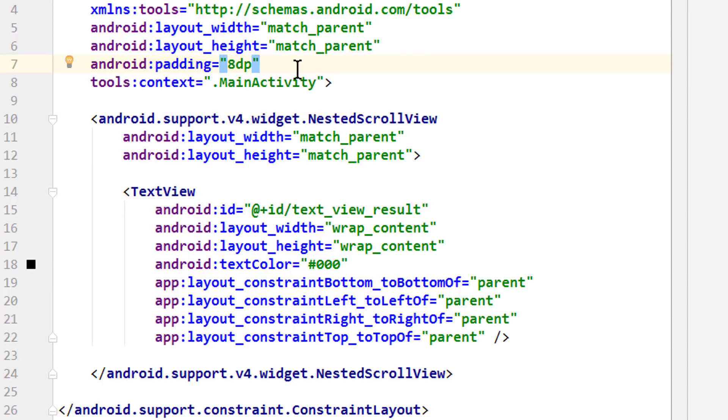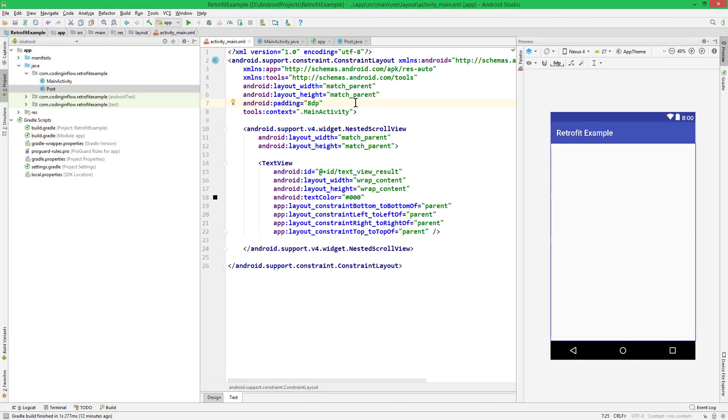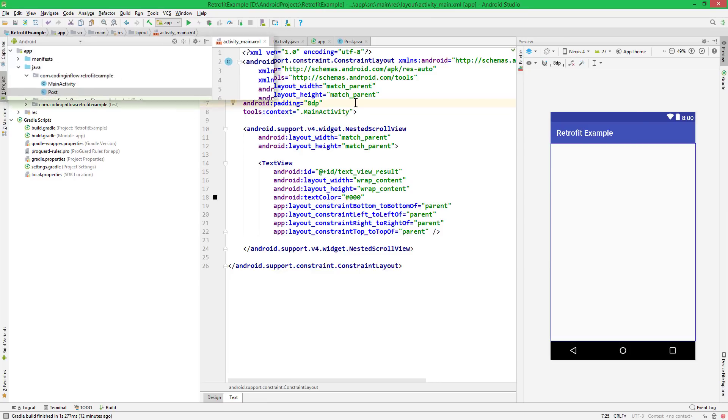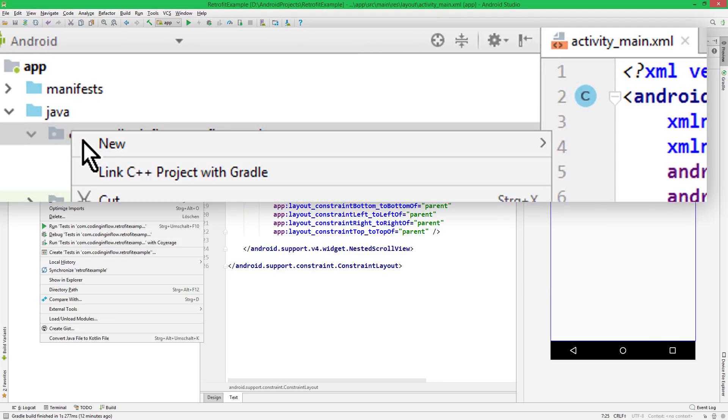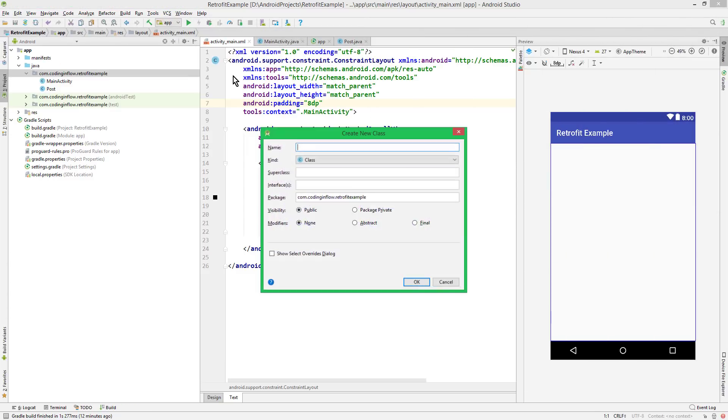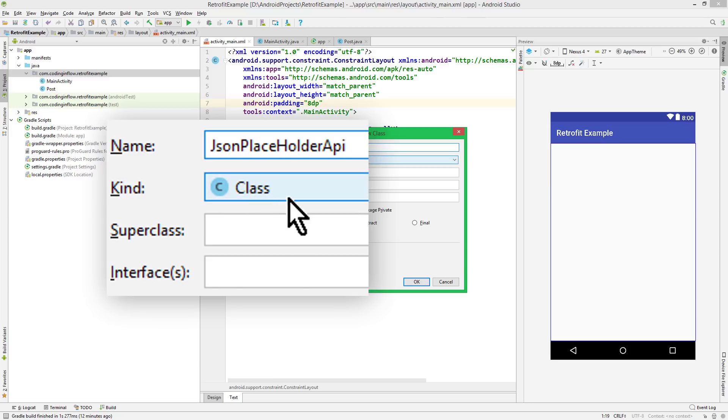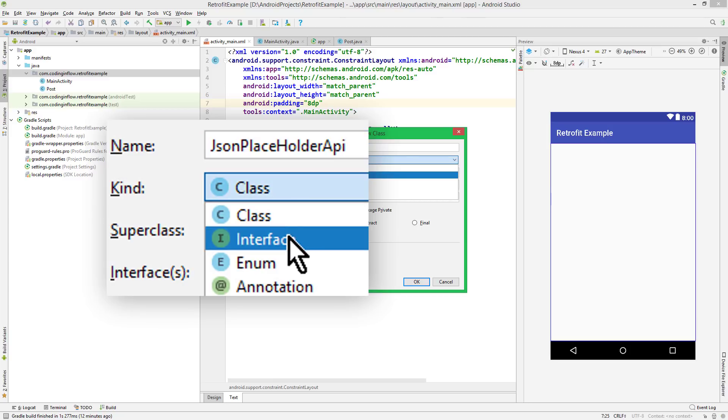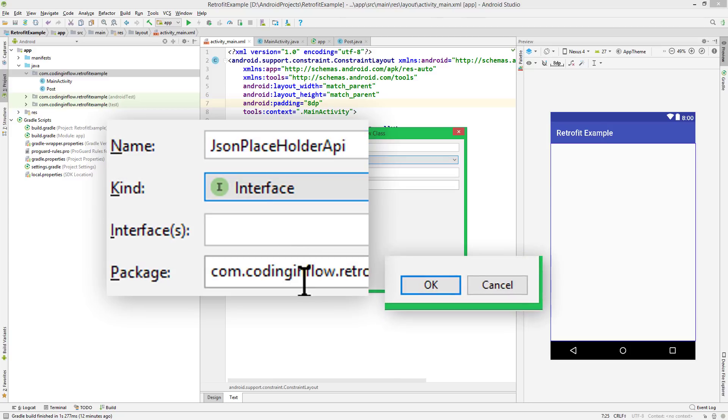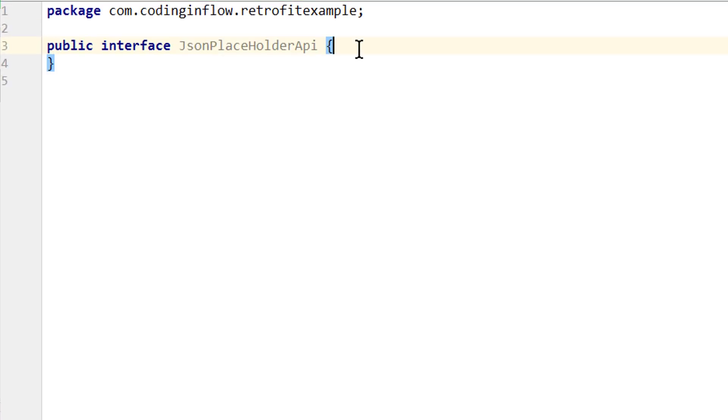So we have the layout ready and our post class. And the next step is to create a Java interface that then represents the API of the web service in our app. So again, we right-click on our package and create a new Java class. And since our fake REST API is called JSON placeholder, let's call it JsonPlaceholderApi. And we have to change class to interface. We don't change anything else and click OK.